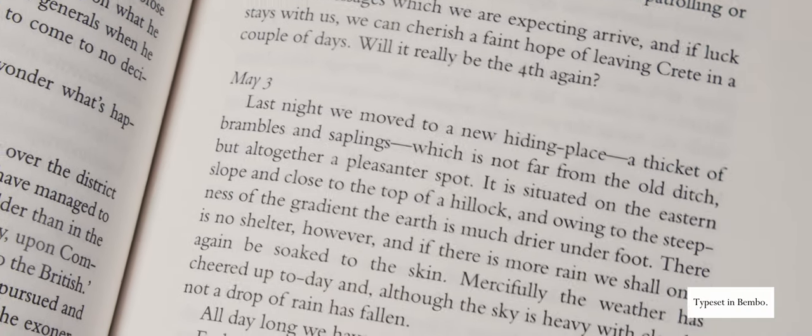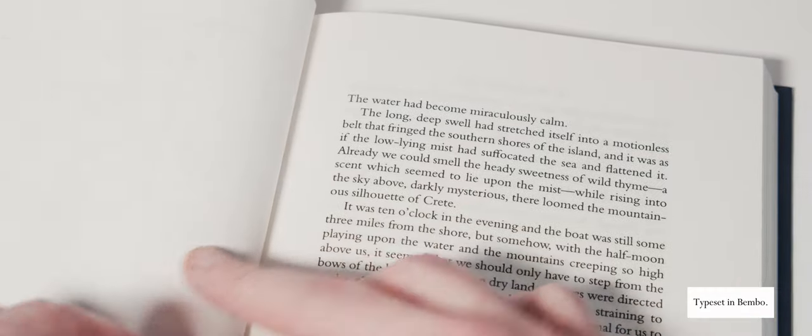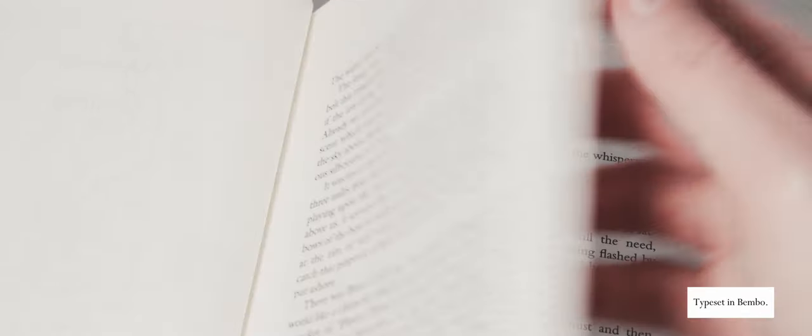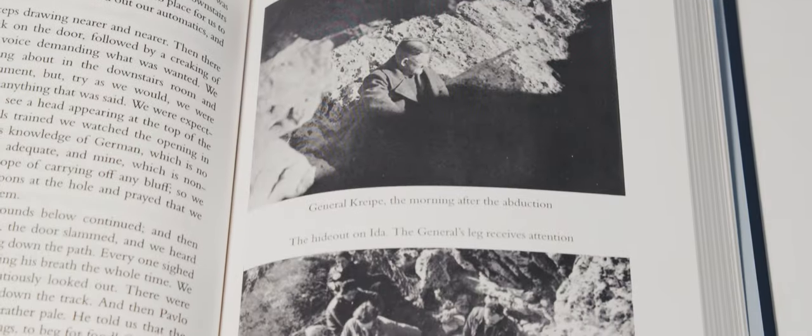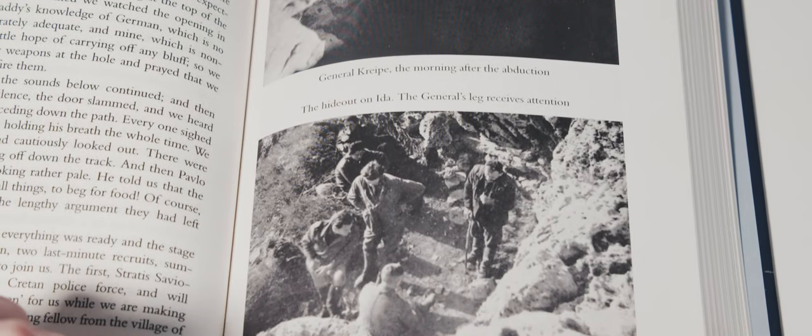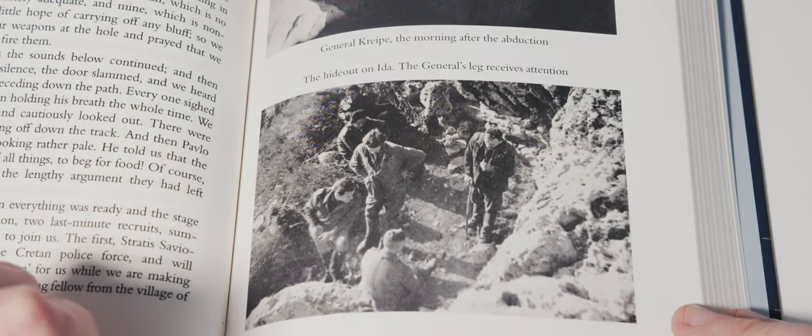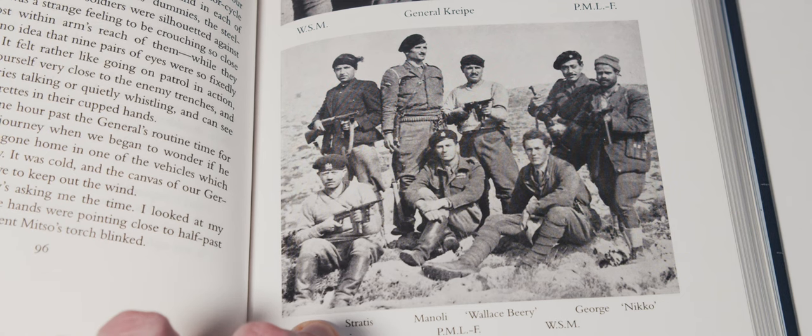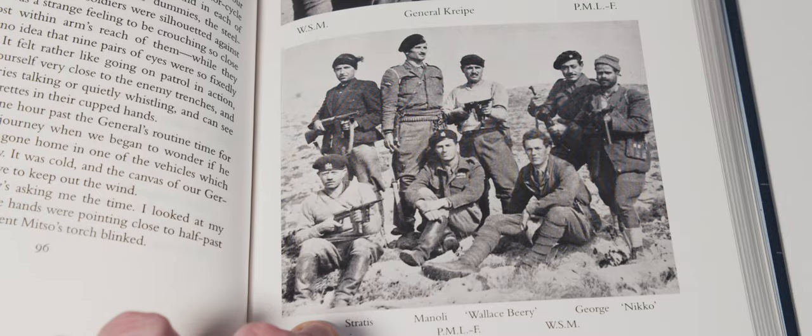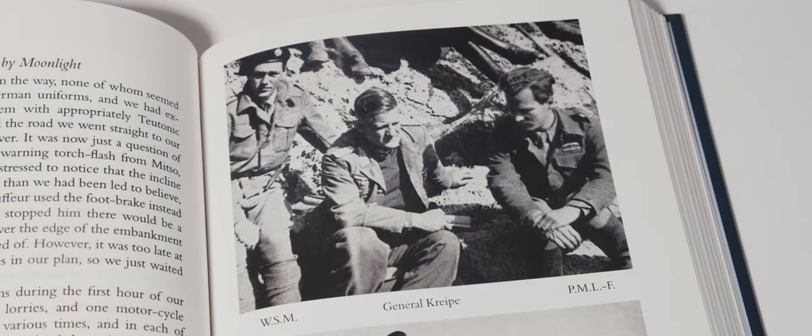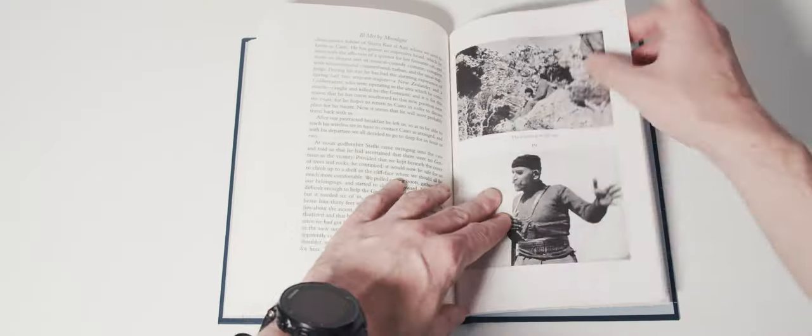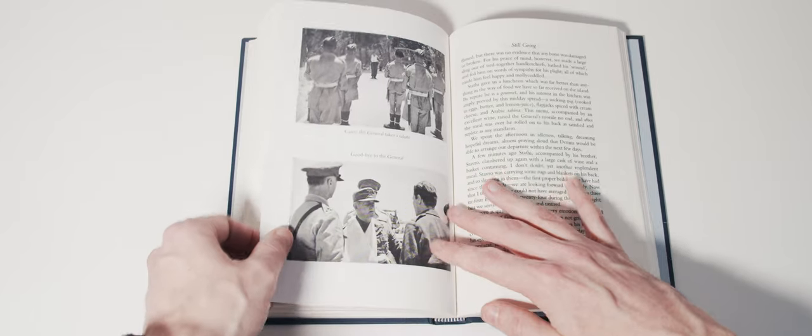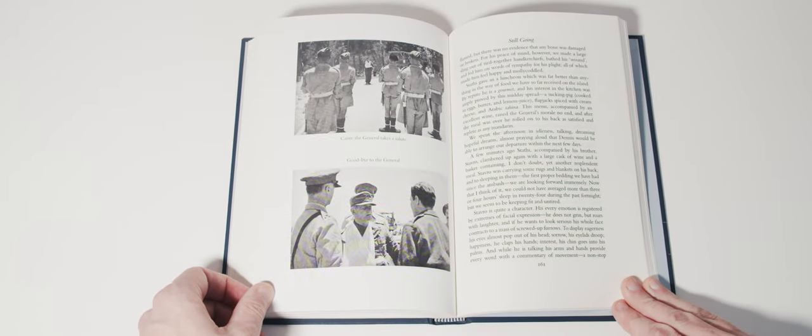The book proper takes the form of a diary, kept by Moss during the mission's daytime hours while hiding from enemy view. It recounts the almost unbelievable episode in which Moss, along with fellow British agents and local Cretans, abducted the German commander, General Kreipe, with the intention of extracting him back to Cairo.